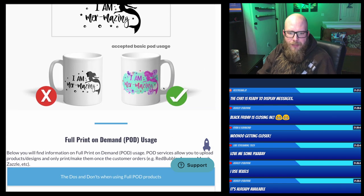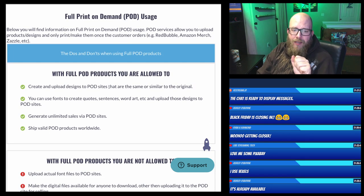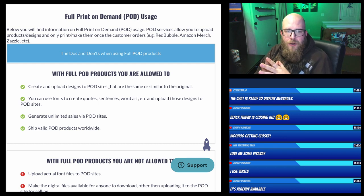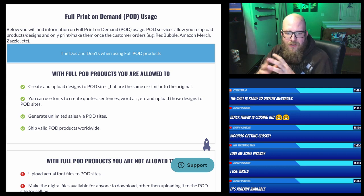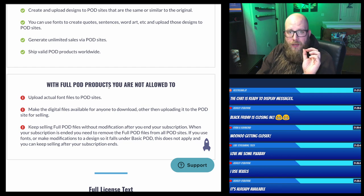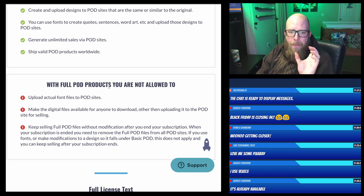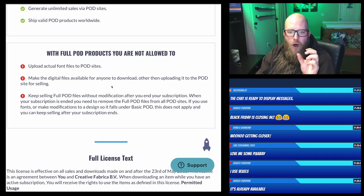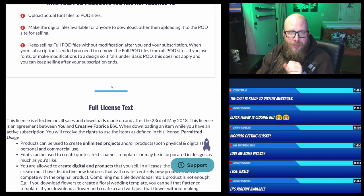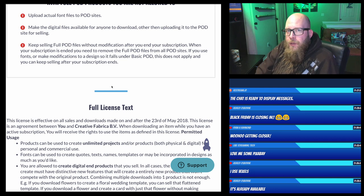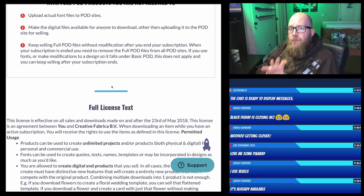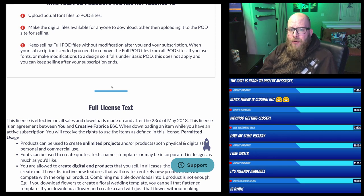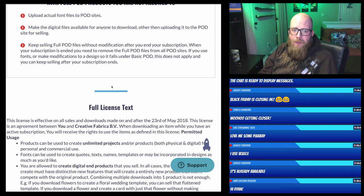Creative Fabrica also has a full print on demand license, which allows you to upload their images directly to websites like Redbubble, Merch by Amazon, Zazzle and others without modification — but you must make sure the specific image carries the full POD license. Here's the critical thing with this license: you are not allowed to keep selling the full POD files without modification after you end your subscription. So if you use their full POD license and uploaded designs as-is, you must continue paying for the subscription. Essentially, you either use the basic POD approach and modify designs, or you keep paying them every month indefinitely.